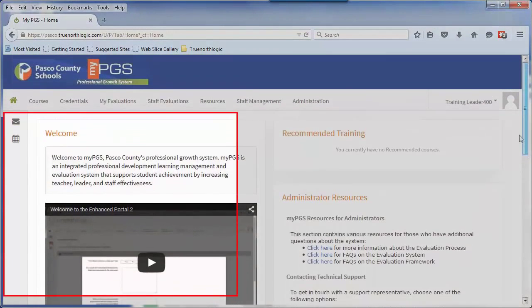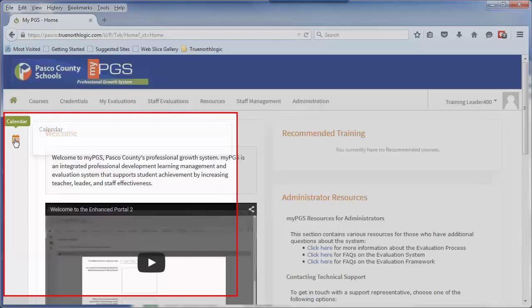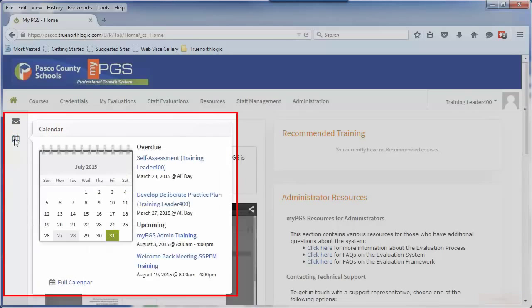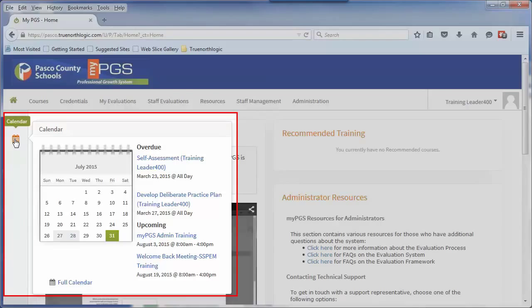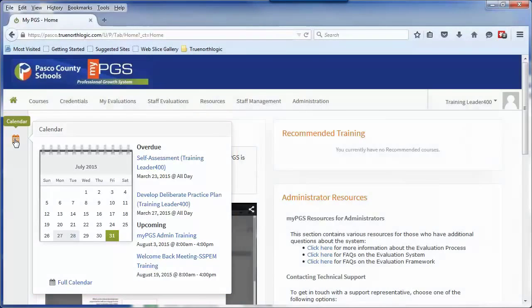On the left, you will see a link for the calendar. This calendar will display events both personal and district-wide that are housed within the MyPGS portal.